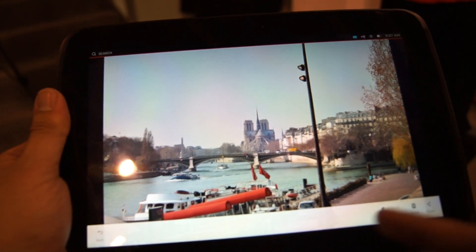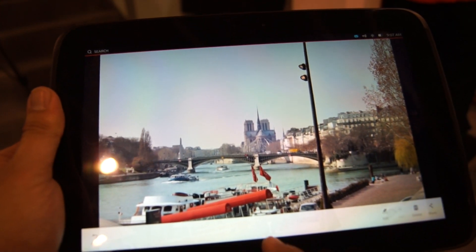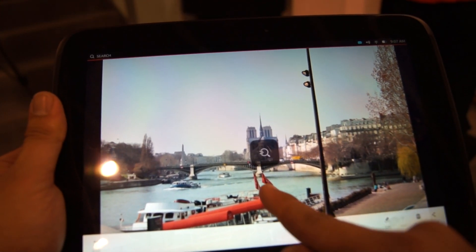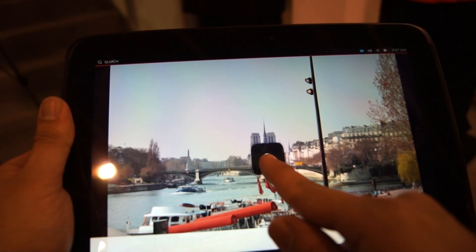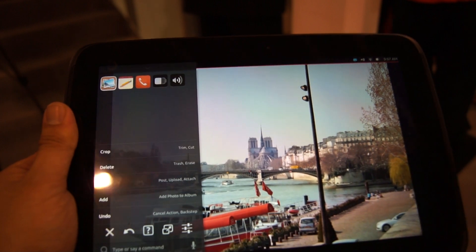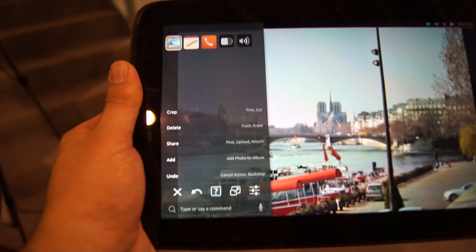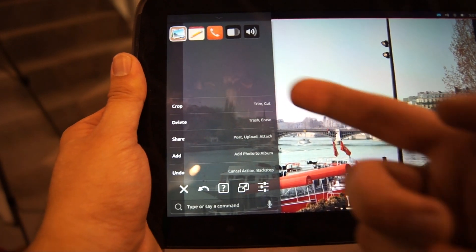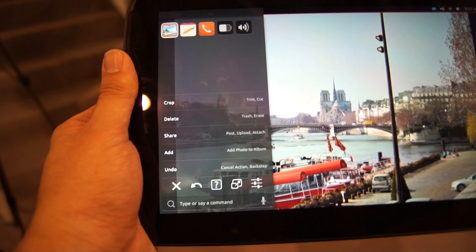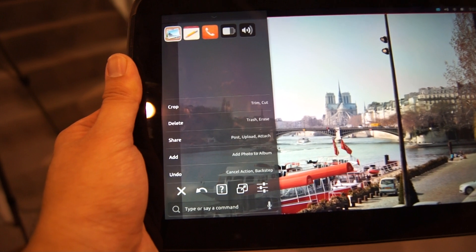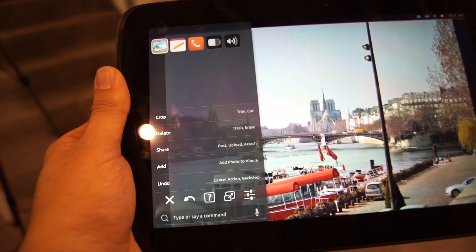If you want advanced options, just do the same but this time swipe all the way to the middle. This brings up more options on the left side — you have crop, delete, share, and other stuff.